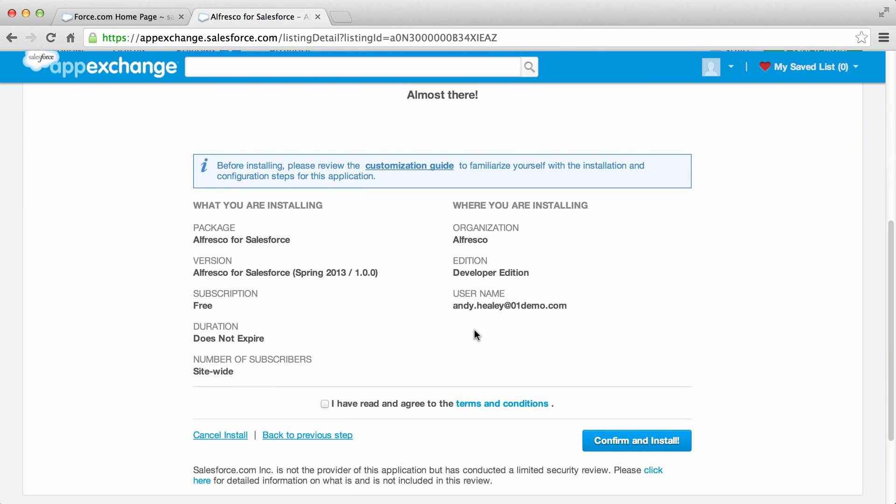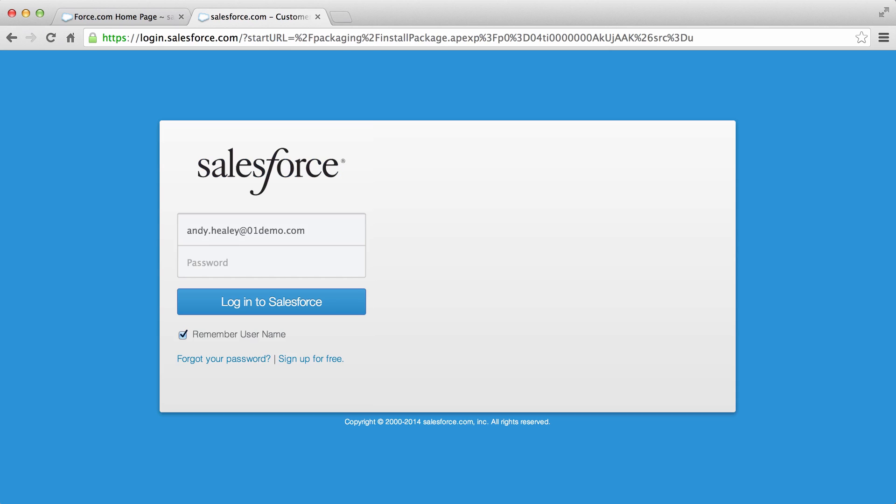Confirm you've read the terms and conditions and then click confirm and install. You might be prompted to re-enter your Salesforce login details.